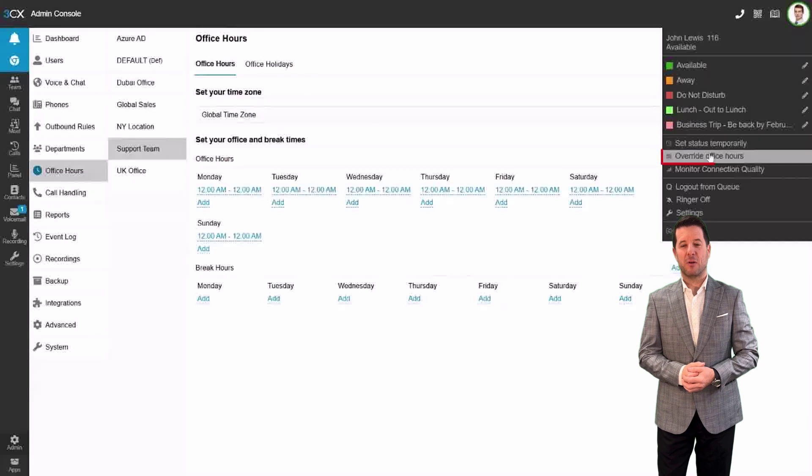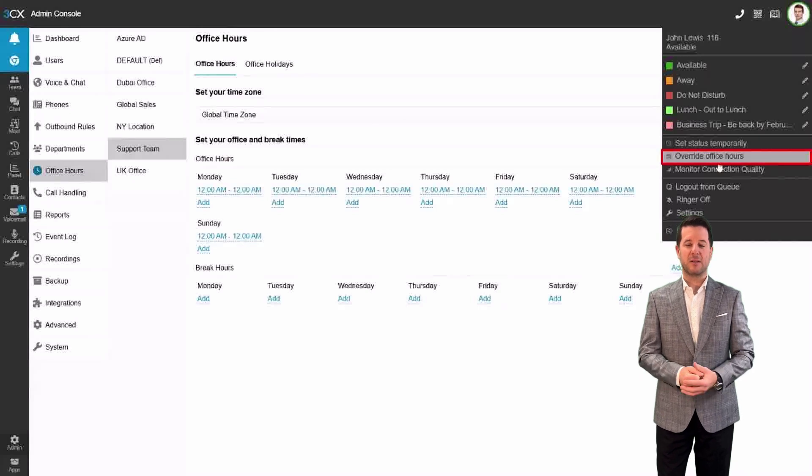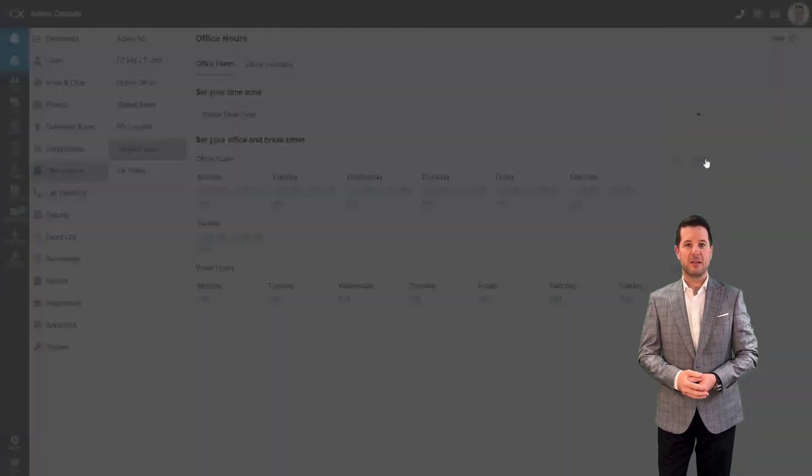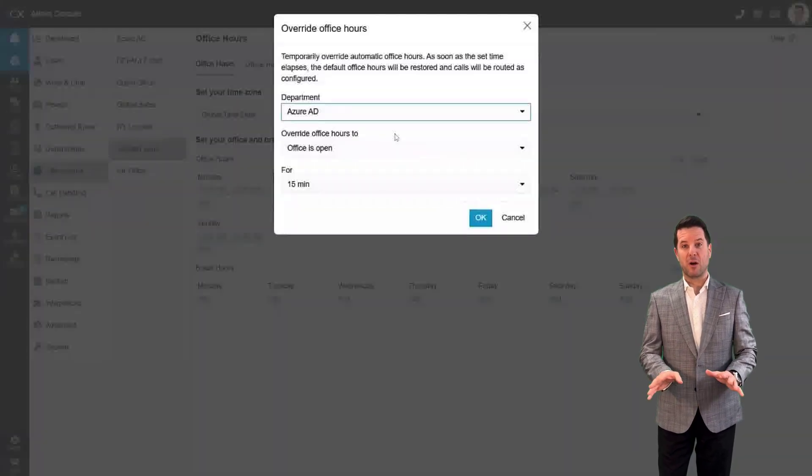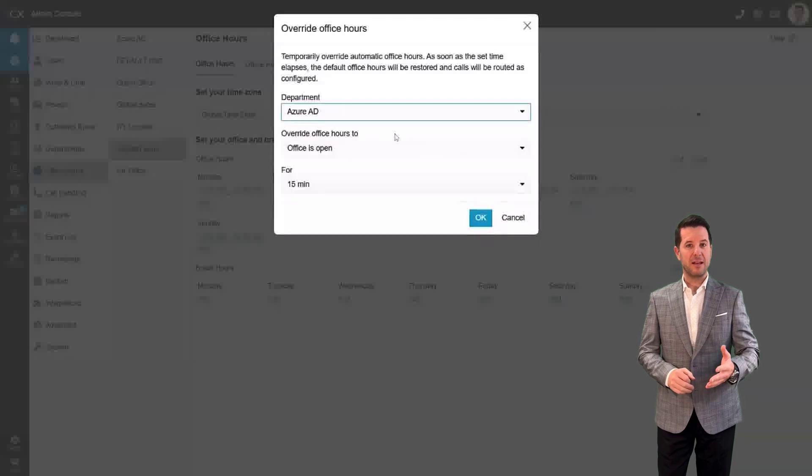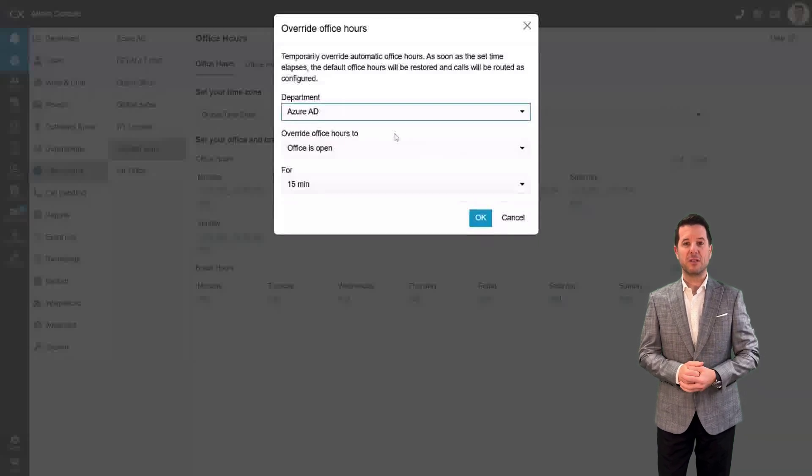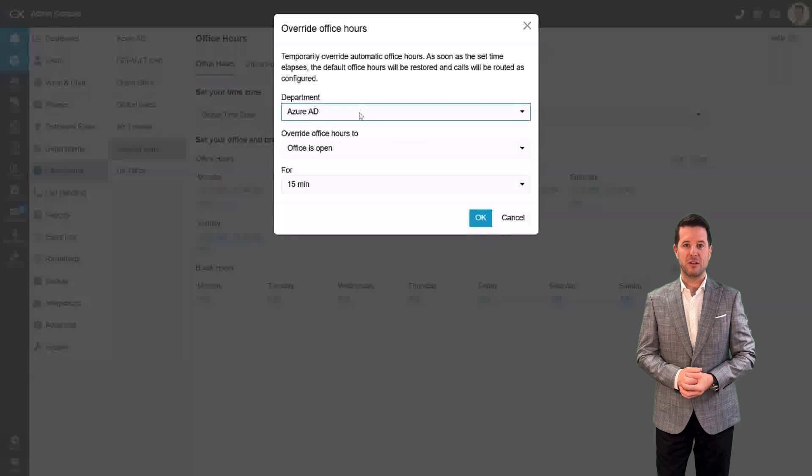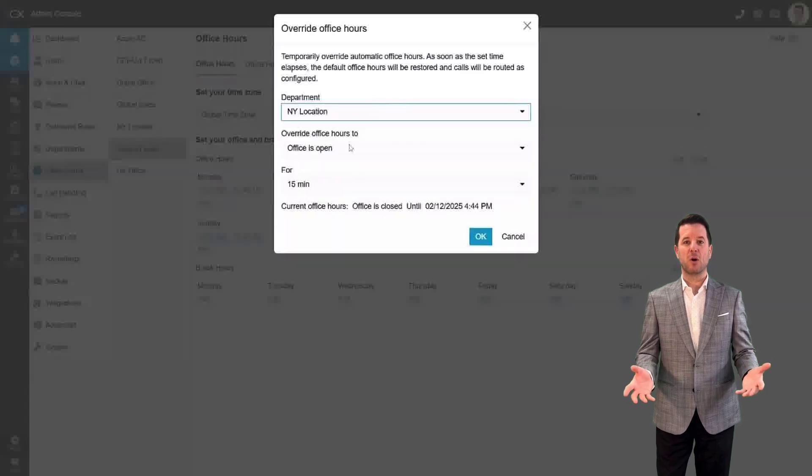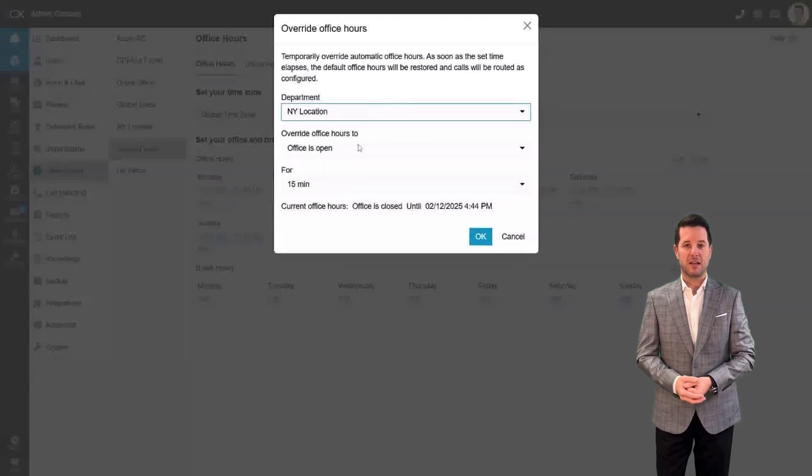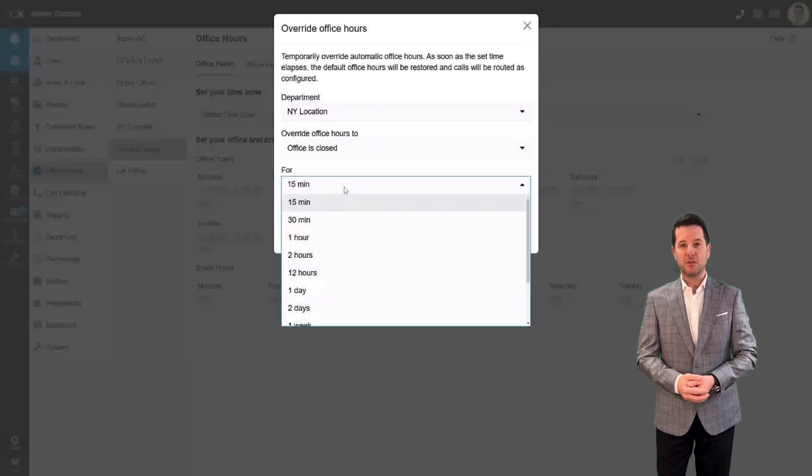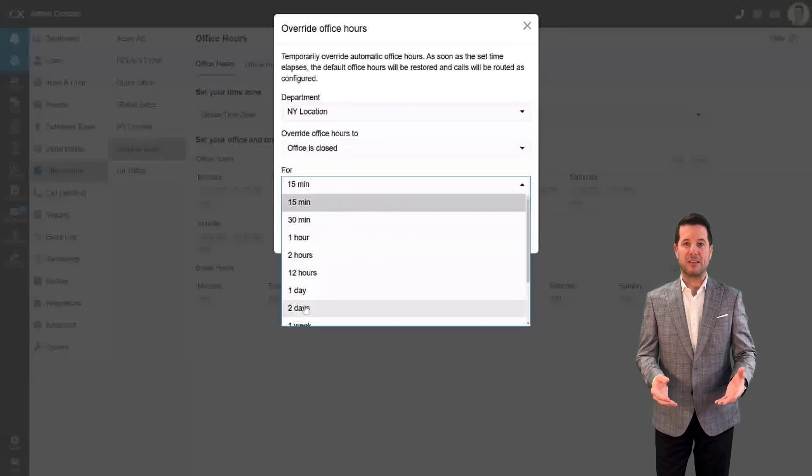Step 5: Override office hours. As a department manager, you have the ability to override office hours when necessary. This feature is particularly useful in situations like bad weather or any other unexpected event that requires the office to be closed.